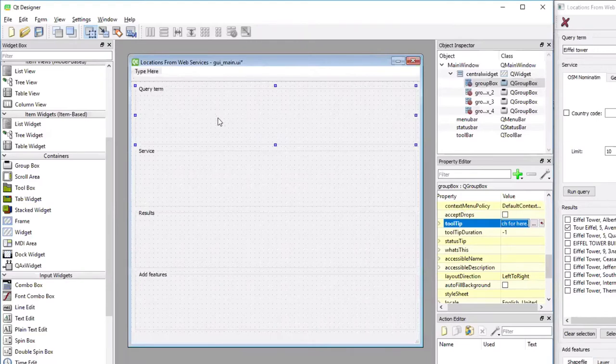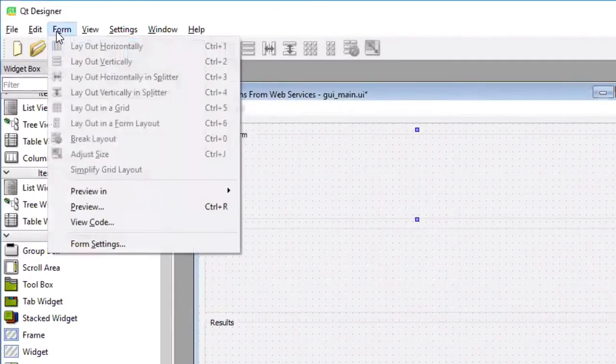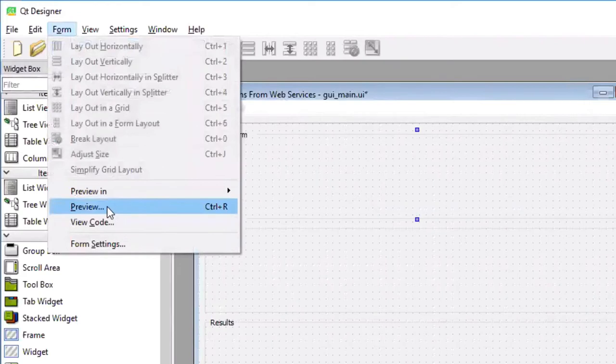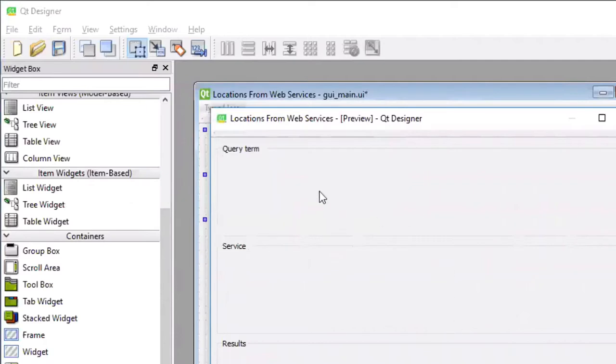And we can actually try that out by using the form menu and then the entry preview. And in the preview, he can actually try out our GUI.